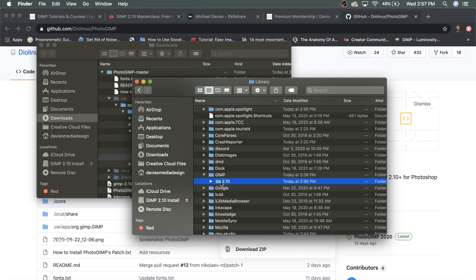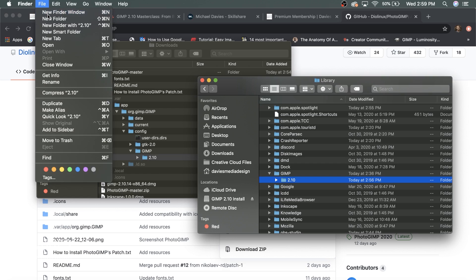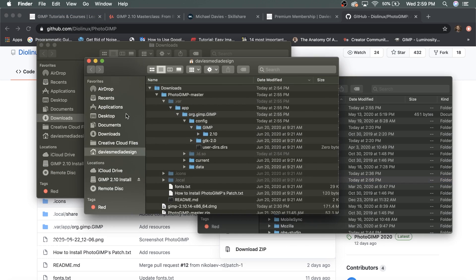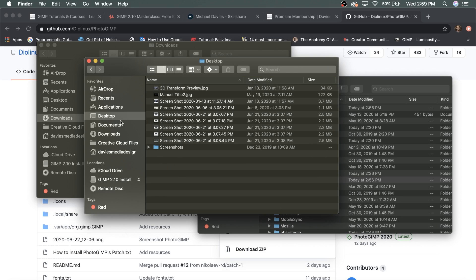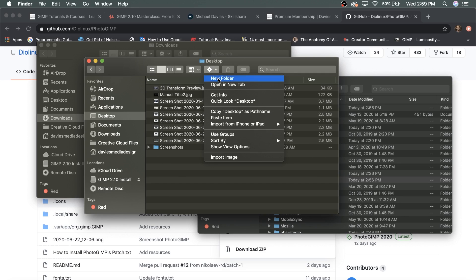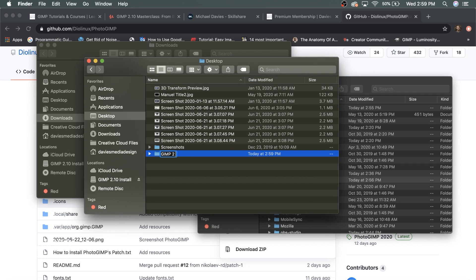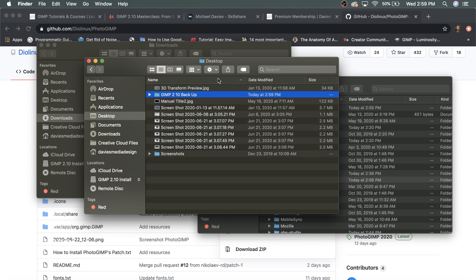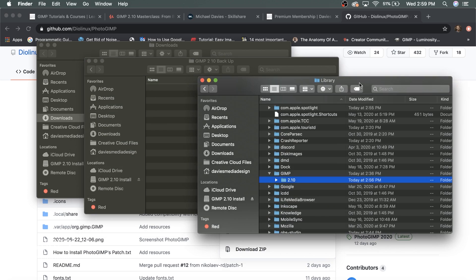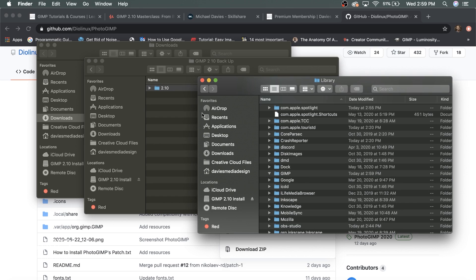First, back up this 2.10 folder in case you want to restore GIMP's defaults later. Go to File > New Finder Window and navigate to a location to store the backup — I'm going to my Desktop. Click the gear icon, go to New Folder, type gimp210backup, and hit Enter. Double-click to enter that folder, then come back to the Library folder and click and drag the 2.10 folder into the backup folder. This removes it from GIMP's config and saves it as a backup.